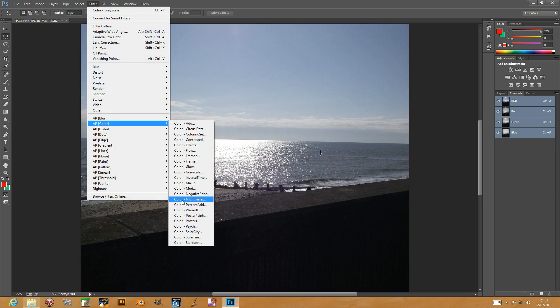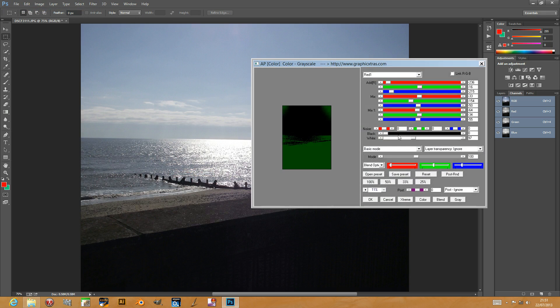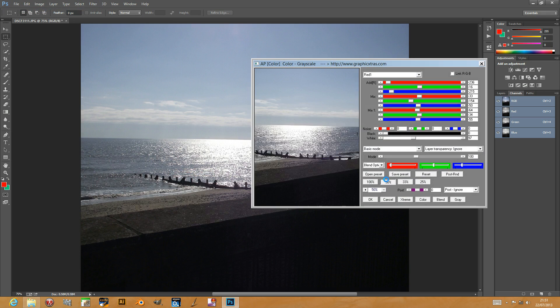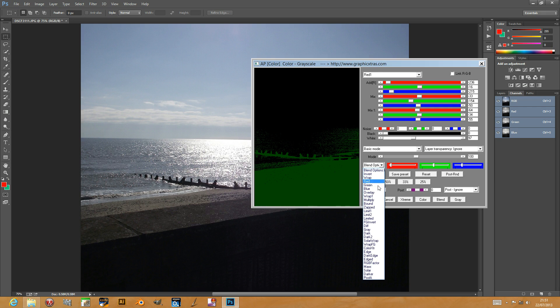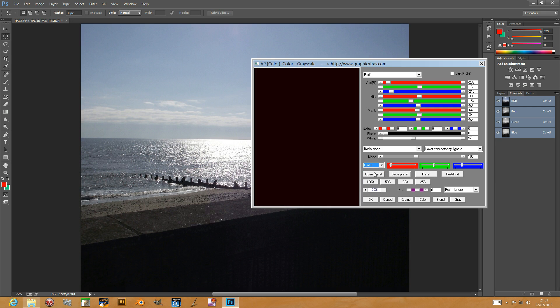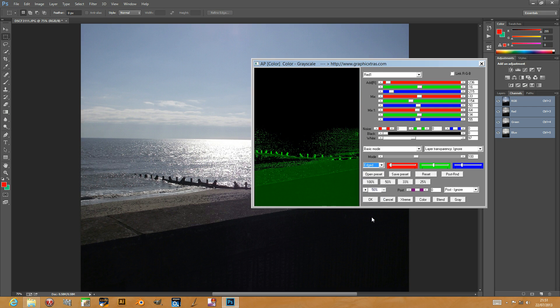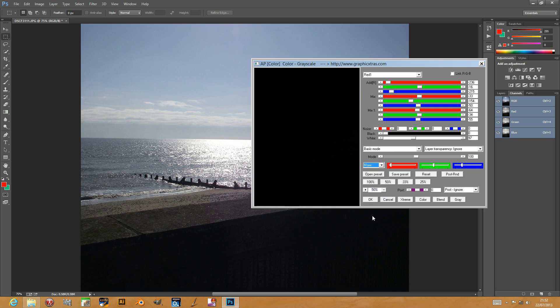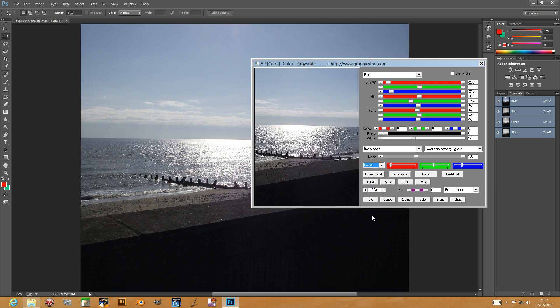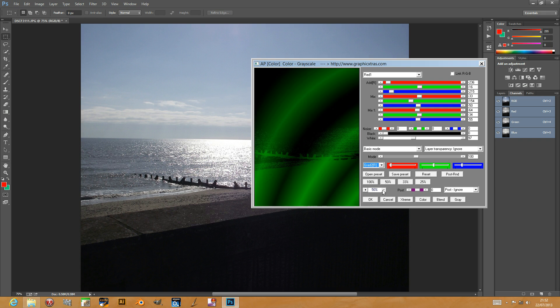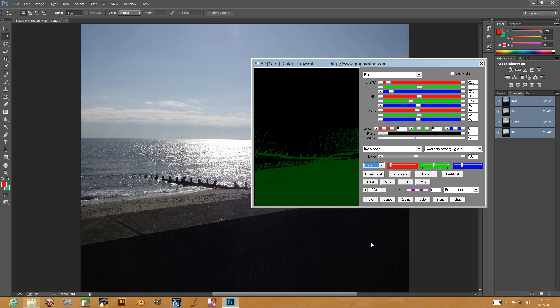Go back to the grayscale again, 50%. There's also blend options which you can quickly apply. You can output different settings there: edge, solar effects, posterization effects, gradient effects, frame effects. There's a heap of different options there.